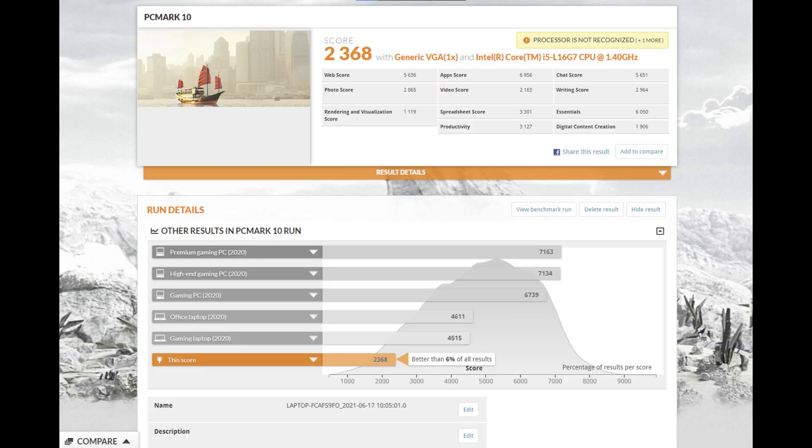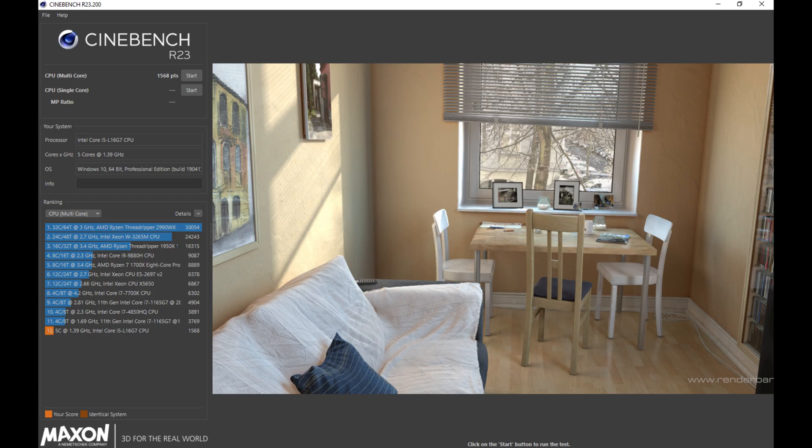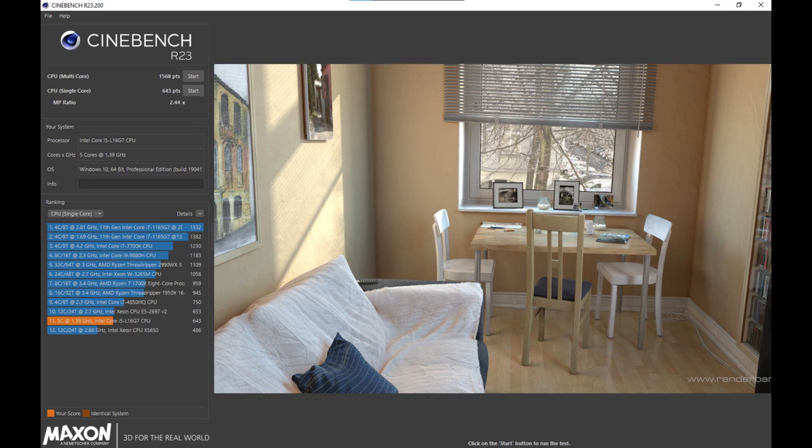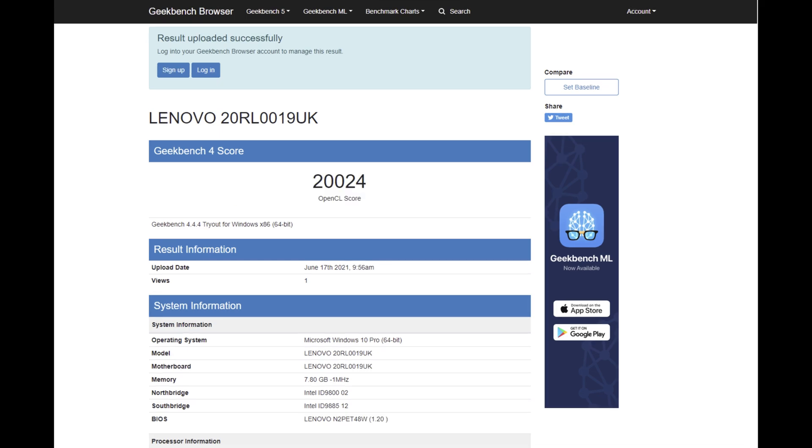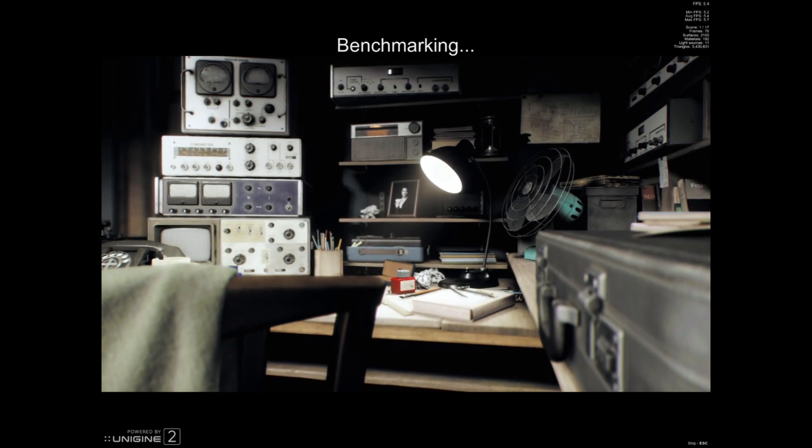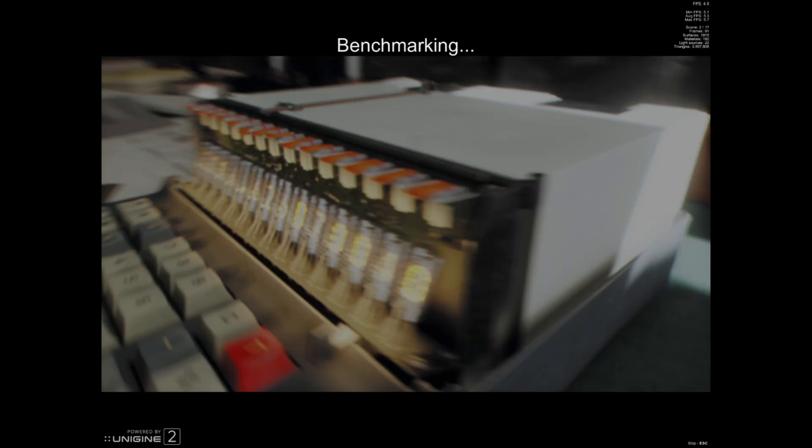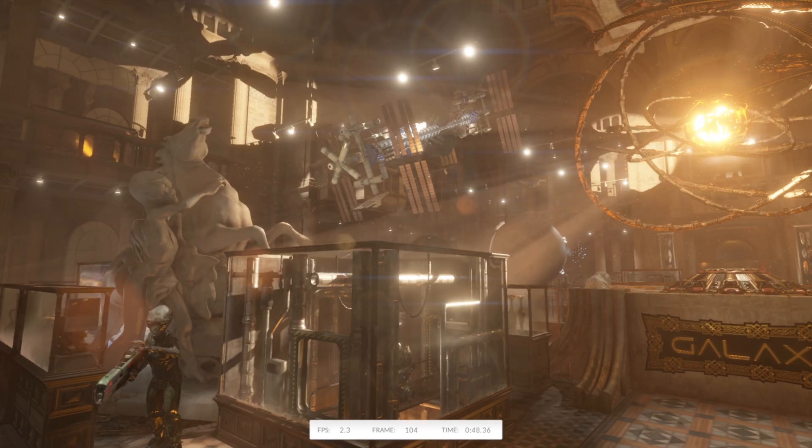PCMark 10 benchmark has a score of 2,368. 3DMark benchmark overall score is 426, with graphics score 379 and CPU score 1,511. Cinebench R23 CPU multicore scored 1,568 and a single core of 643. Geekbench 4 CPU benchmark single core scored 3,379 and 6,833 on multicore. Geekbench 4 compute benchmark scored 20,024. Finally, Superposition just managed to cross the finishing line with 589 points.